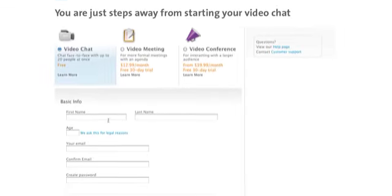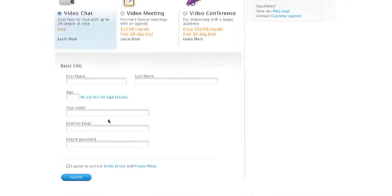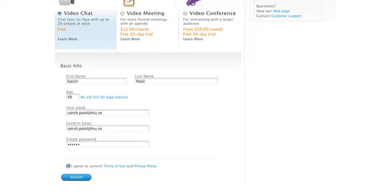This is the free service that we're going to be using. Once you're here, type in your information. Once you've done that, click on Sign Up.